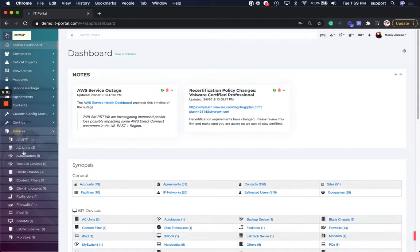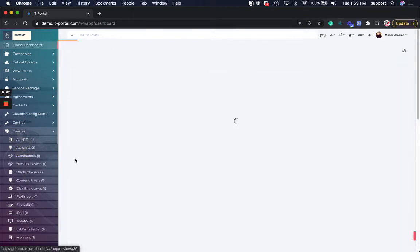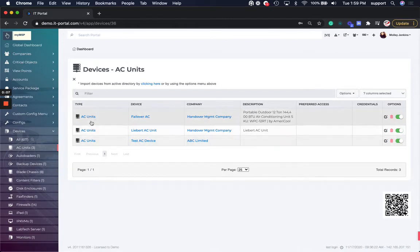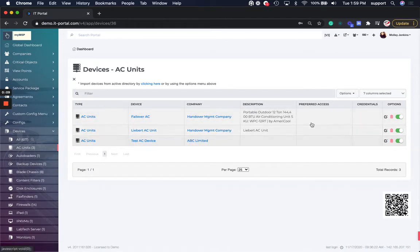Hi, so for most objects now we've got an option to do mass moves. For example, these two AC units need to move to ABC Limited.